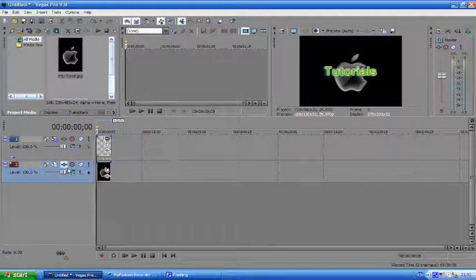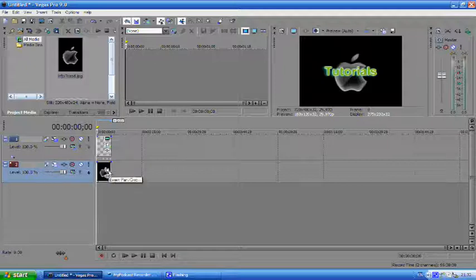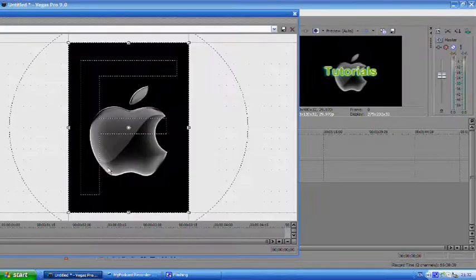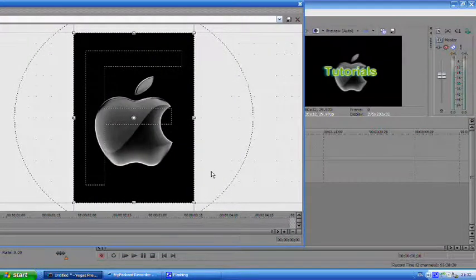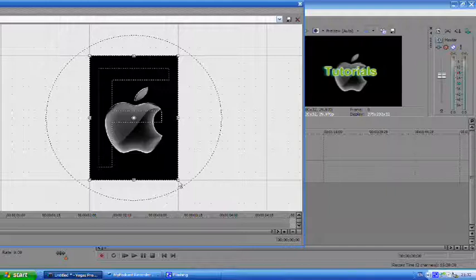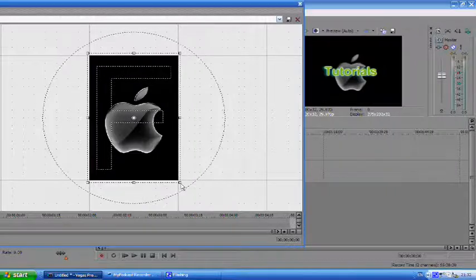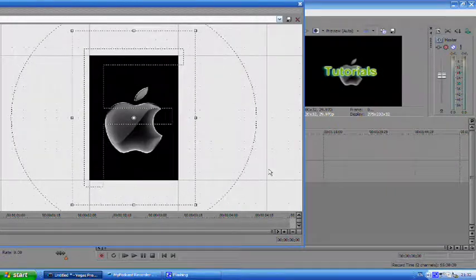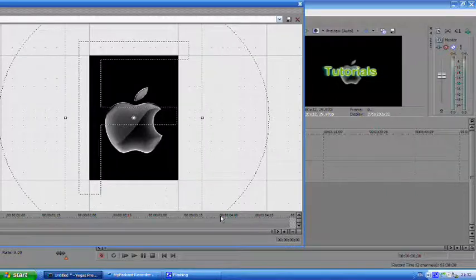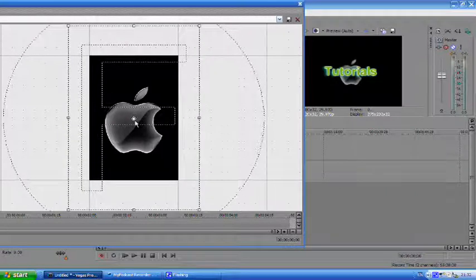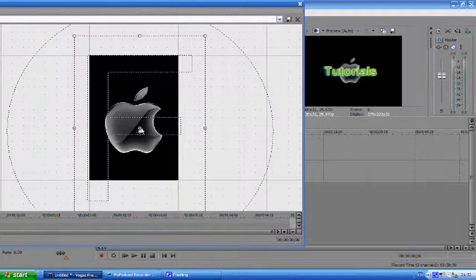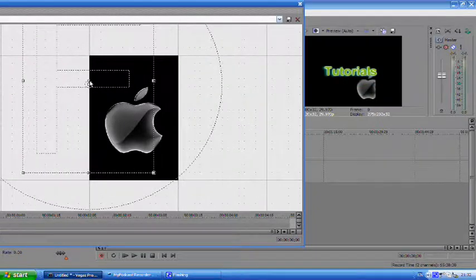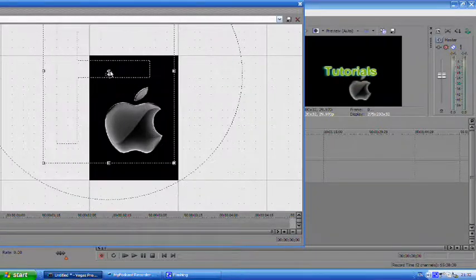To change the size of it, go to event pan crop and it will open up this. Now to make it smaller what you need to do is pull it outwards like this and as you'll see on the preview screen it does get smaller. That means you can also move it. You can place it here and exit out of that.